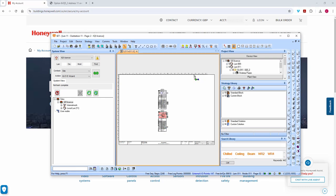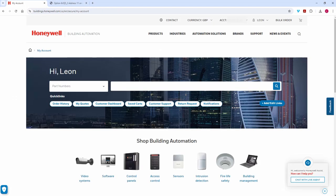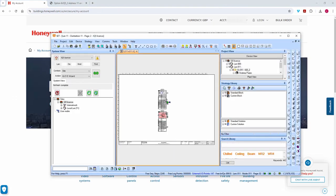SET will just update my strategy. At the moment that's done absolutely nothing to the controller, so if I go to the controller on a page I already had open — you can see that my external IO count is at 50 on that particular controller. I do have a live connection to these controllers here — I set that up just to save a bit of time.